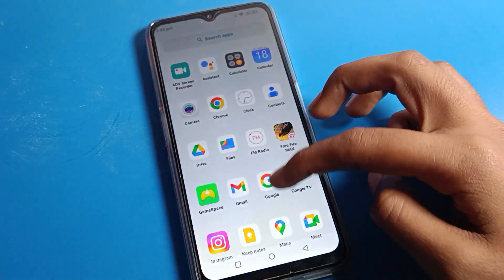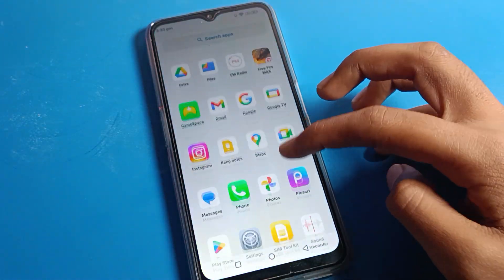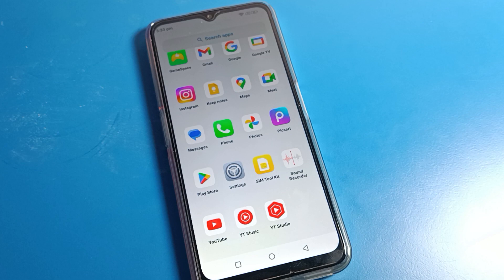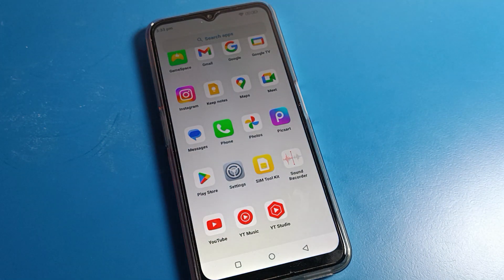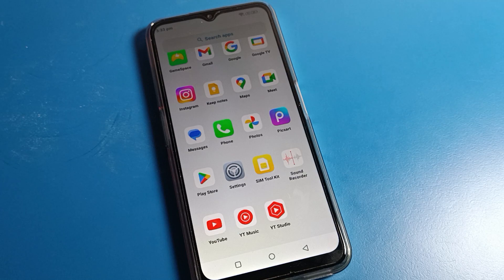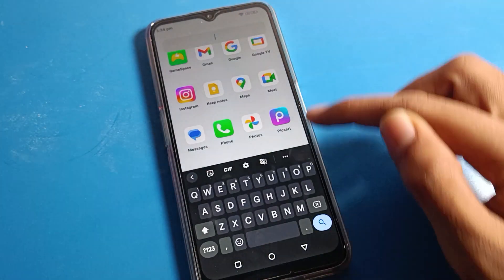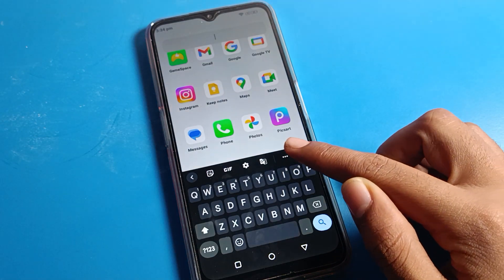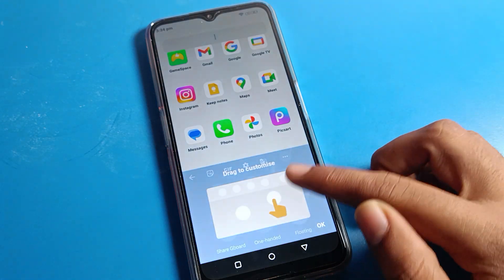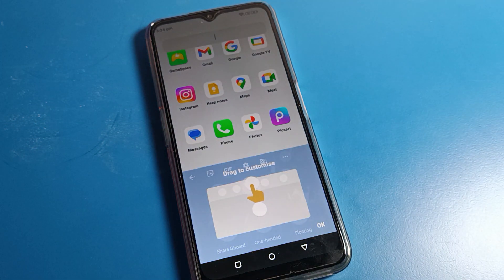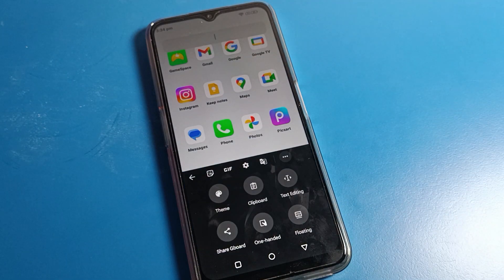Hello friends, welcome back to the video. Today we are going to talk about the Motorola phone keyboard setting, and I'm going to show you how to enable voice tapping on a Motorola phone device. Once you want to enable keyboard voice tapping, here is how to do it — I will show you in this video.